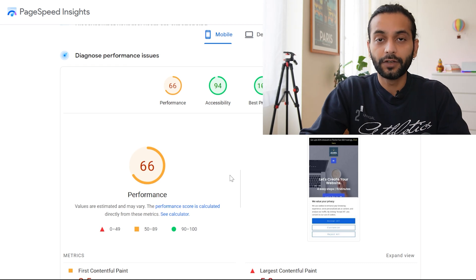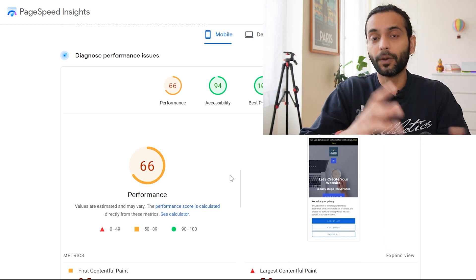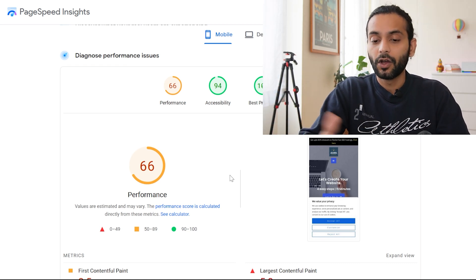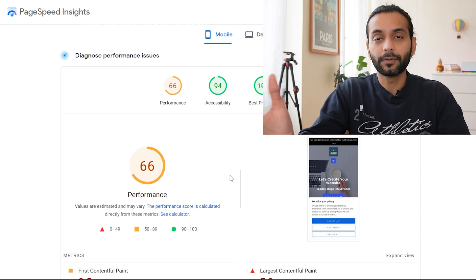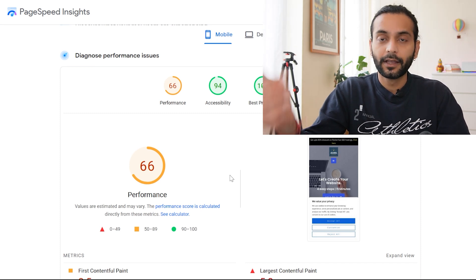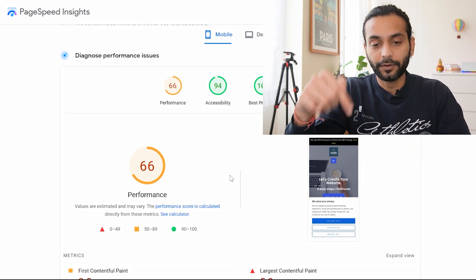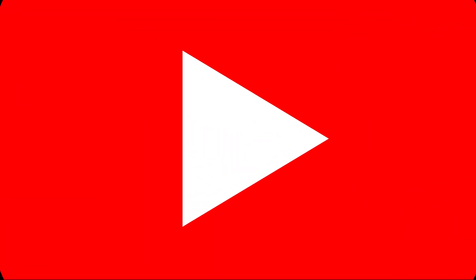I hope that answers your questions about SiteGround Optimizer. If you have any additional questions about this plugin or website optimization in general, comment below. To see how I achieve 100 out of 100 scores using LiteSpeed Cache plugin, check the video on screen. And if you want to build an amazing WordPress blog or website, check the other video on screen. Don't forget to like and subscribe!